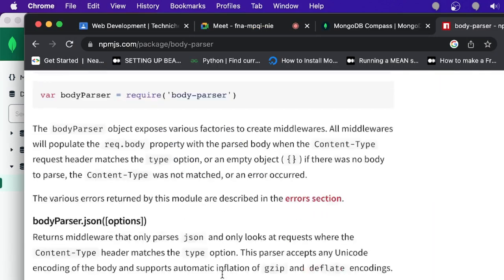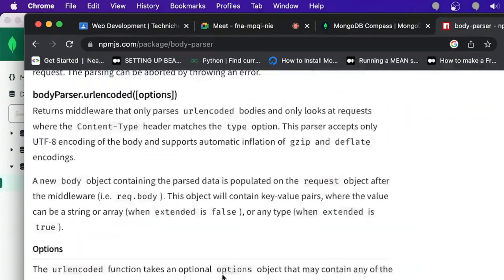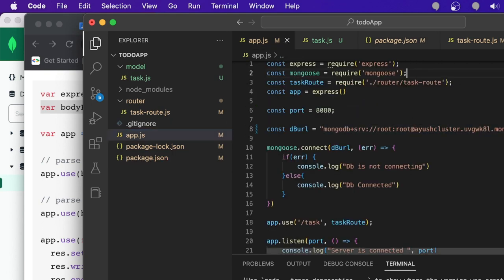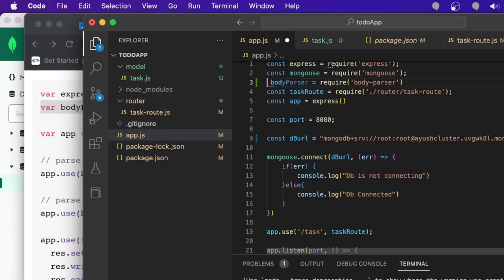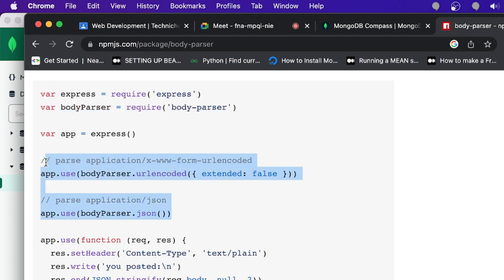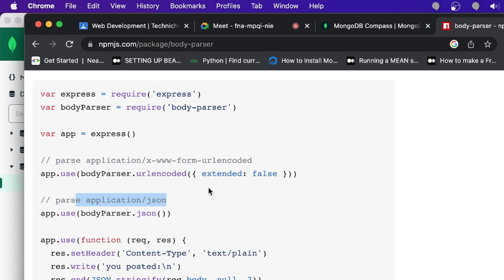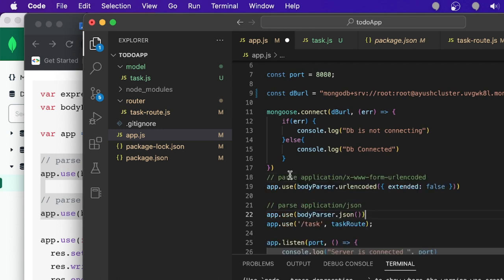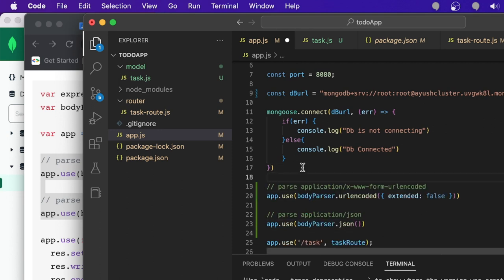After installing body-parser, add it to app.js. Add two middleware lines just before the routes: app.use(bodyParser.urlencoded({ extended: false })) for URL-encoded data, and app.use(bodyParser.json()) for parsing JSON data. The first helps convert URL-encoded input and the second parses JSON request bodies.